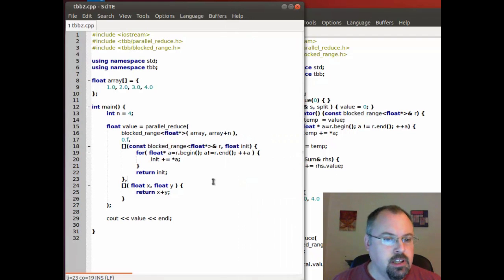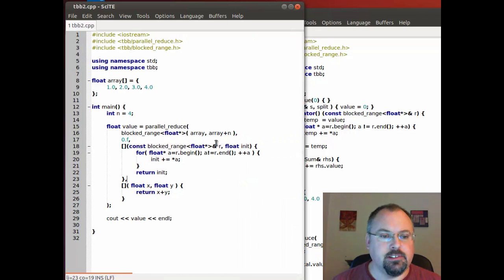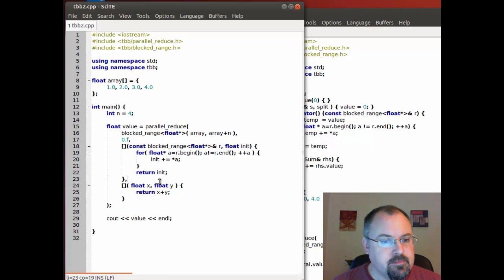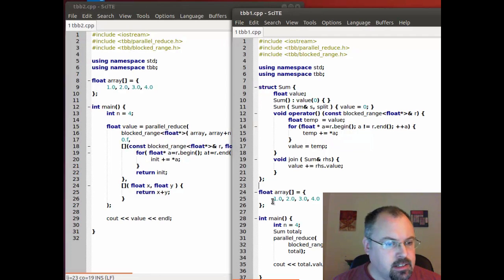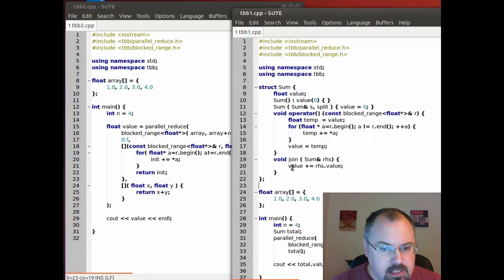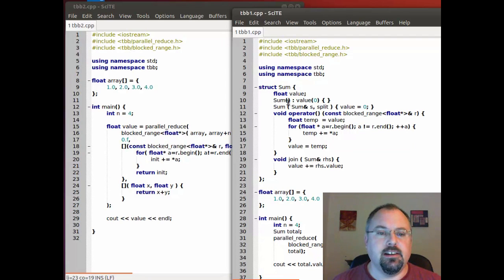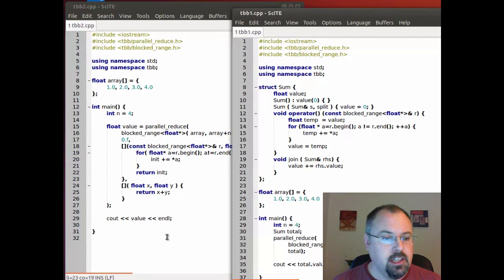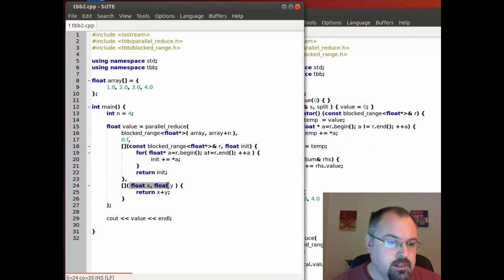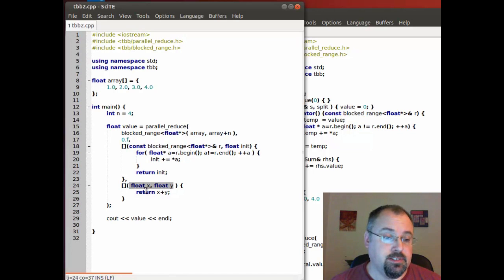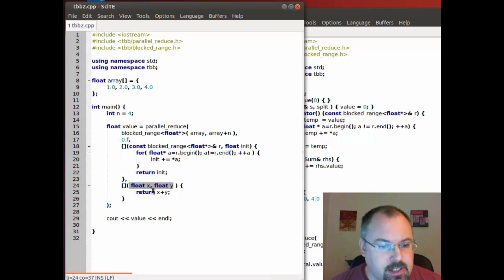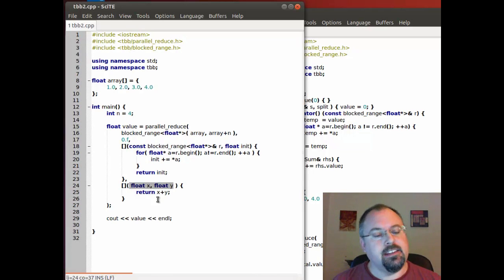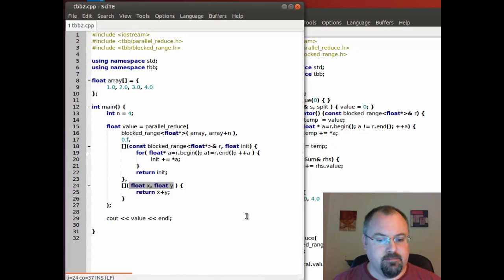Over here we don't have a local variable to use there so instead it gets passed in as a parameter. And then the join function is almost the same but the join function takes in another instance of our sum class in the original. Here we don't have a sum class instead we just pass in two parameters, the value for the previous one and the value for the current, and then we sum them and return them.